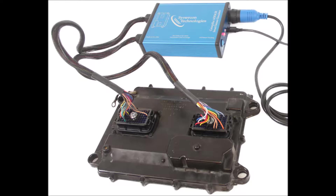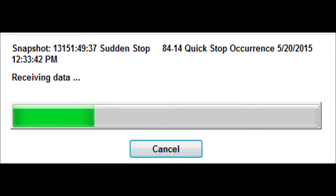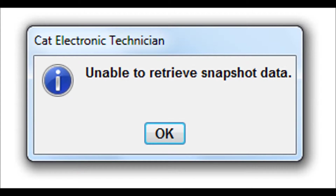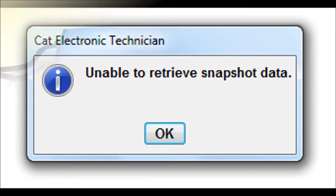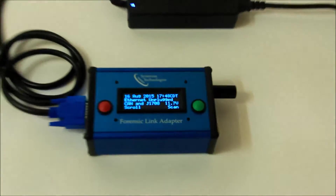Even though the CAT-ET maintenance software recognized the quick-stop event corresponding to the crash test, it could not download the data. This is because CAT-ET does not handle partial snapshot records. The Forensic Link Adapter, however, can extract this valuable data.